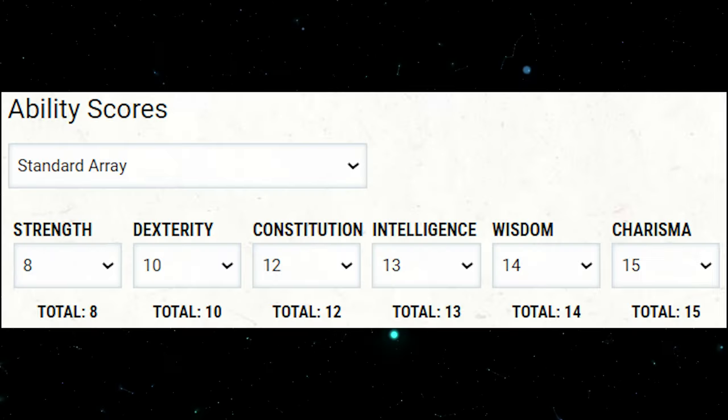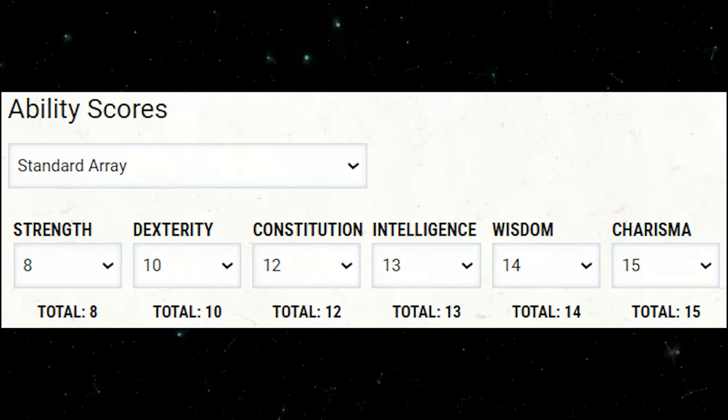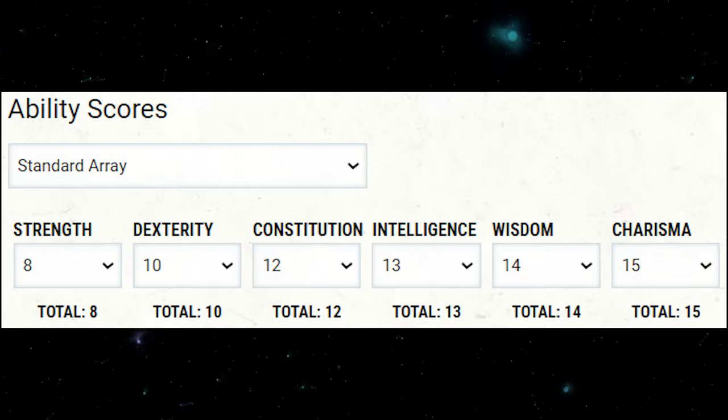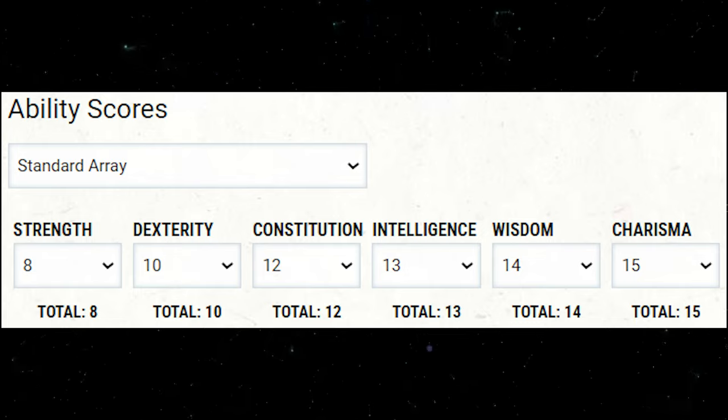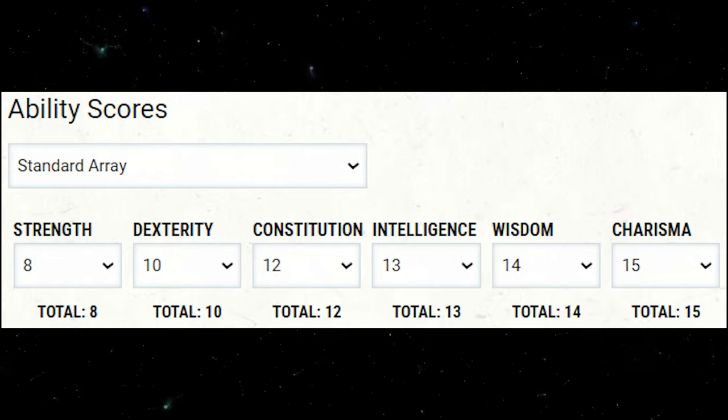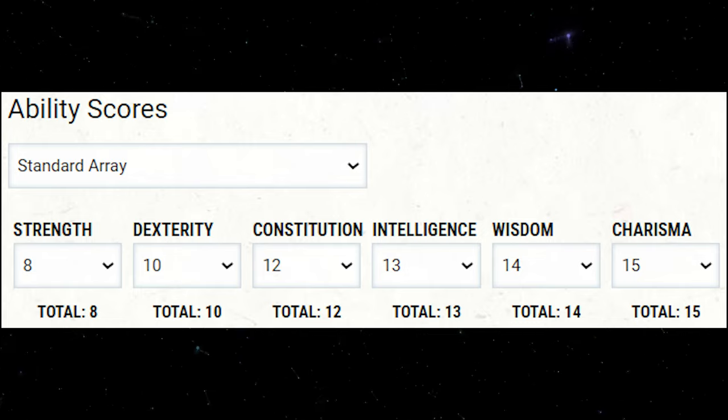Let's go over standard array first. You get six values to distribute to whichever scores you want: 8, 10, 12, 13, 14, and 15. That's it, we're done.